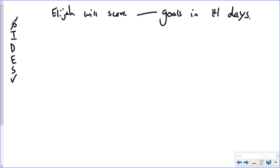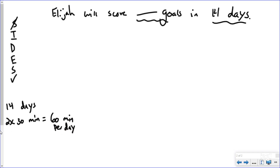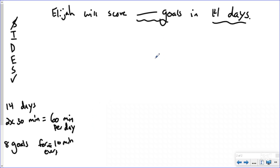Now I would identify important information. Because this is quarantine and I don't have a worksheet in front of me, I'm going to write down the things I would have circled. I'm looking for anything about goals or days. I know there are 14 days in quarantine. I know he's doing two times 30 minutes a day, which is 60 minutes per day of soccer. And I know he scores eight goals for every 10 minutes.